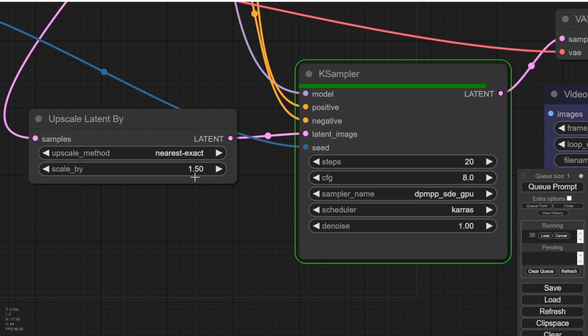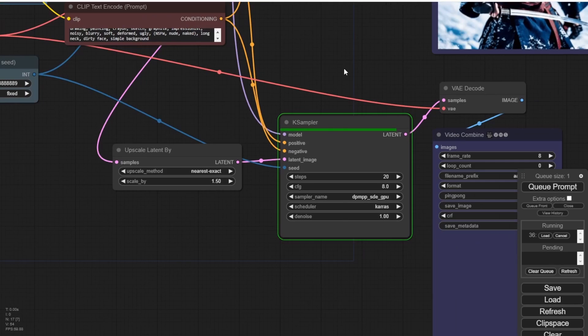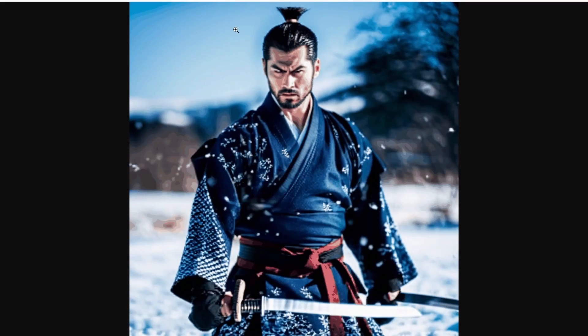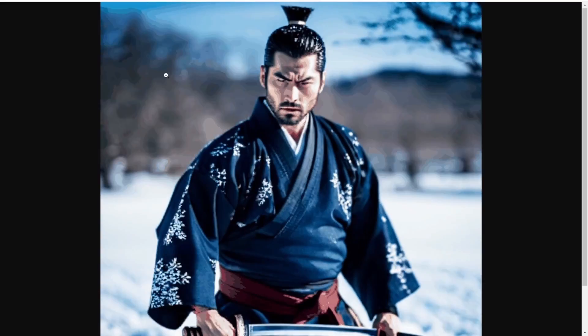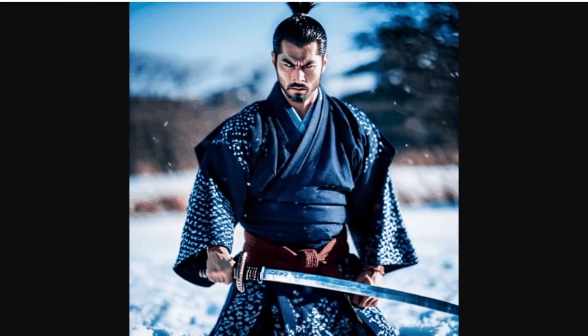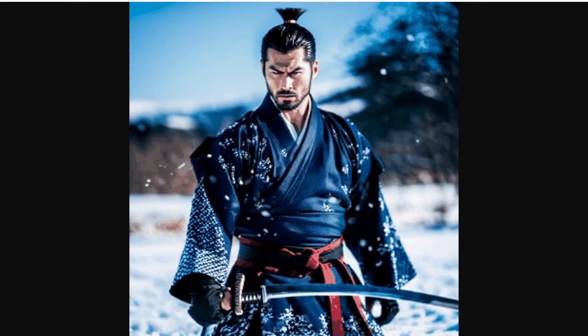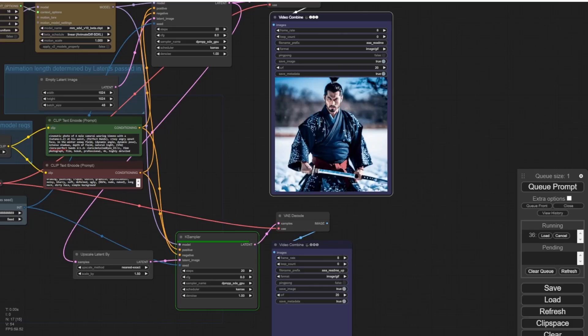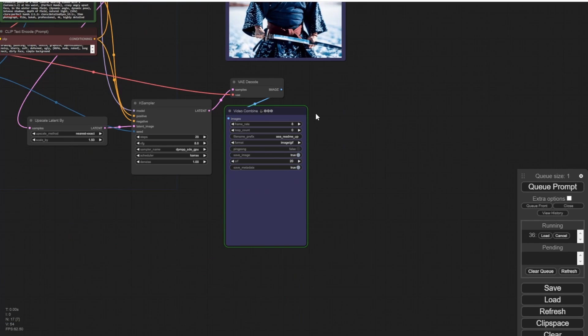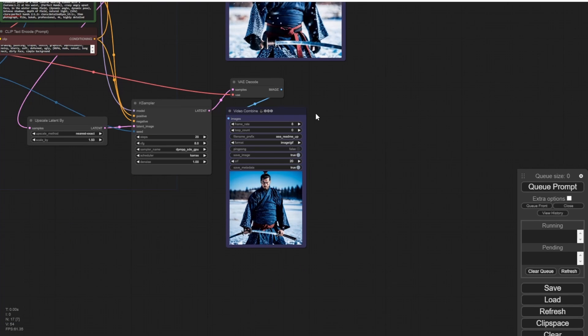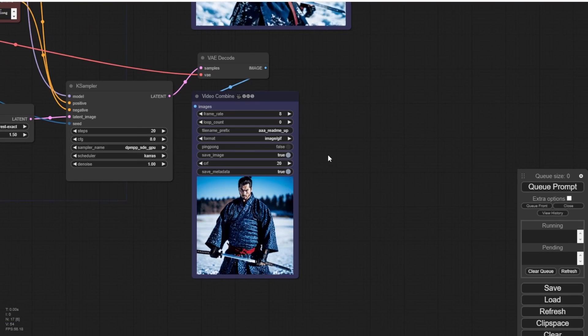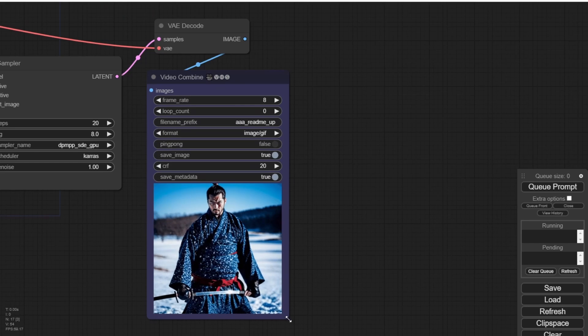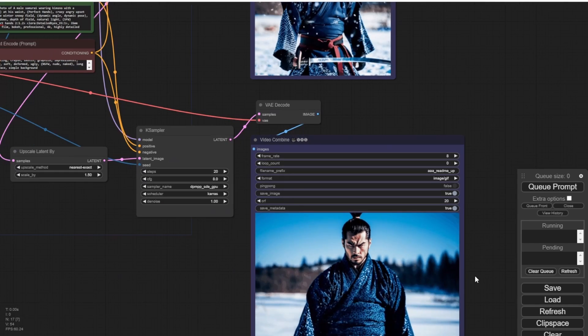Here we have the first sampler result. And alongside it, we have the latent upscale animation result. Comparing the two, I believe the original one is better than the upscaled version. Especially considering the upscale factor of 1.5.